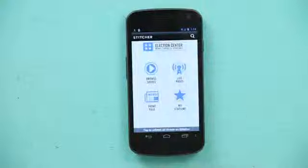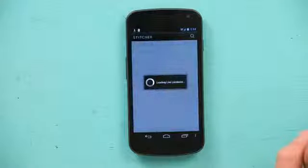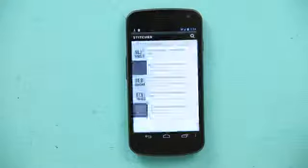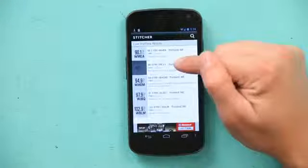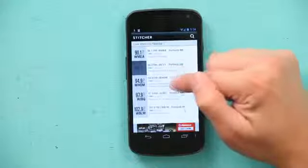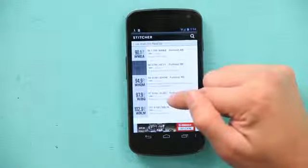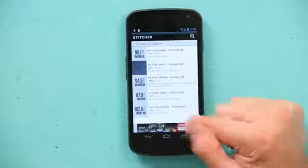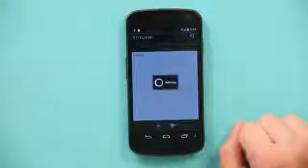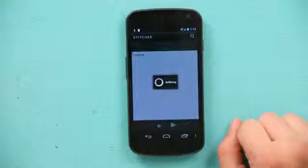When I get to the Stitcher home I can go to live radio and I can hit see nearby stations. We have 90.1, 94.3, 94.9, 97.9, 102.9. I'm just going to go to 97.9. It buffers for a second and then it plays me some live radio, but man I don't like that song.